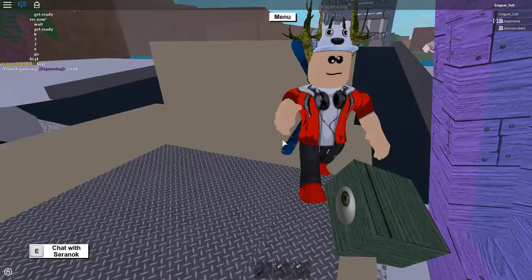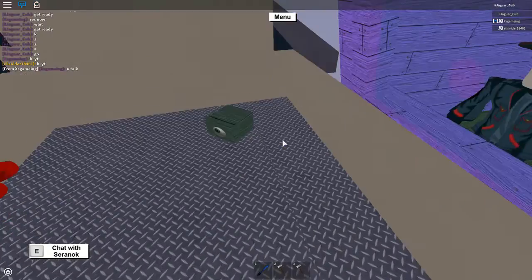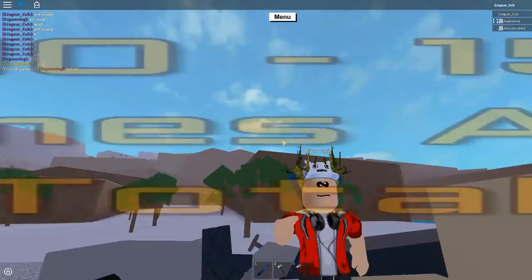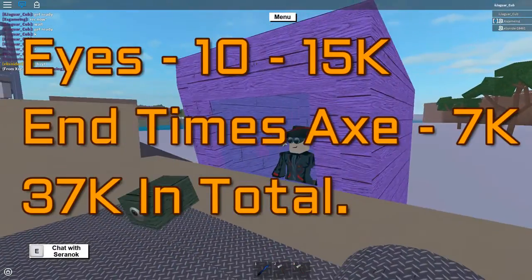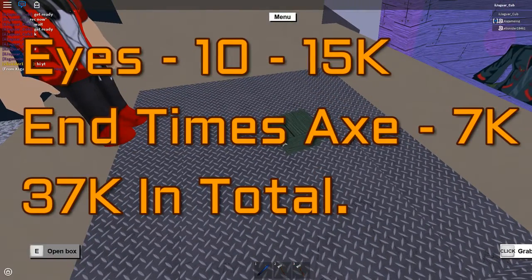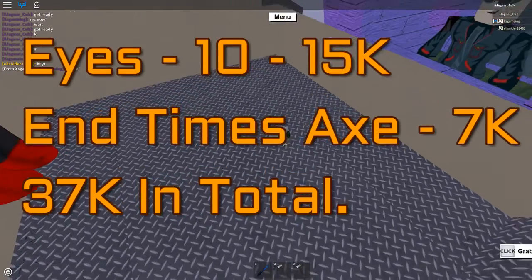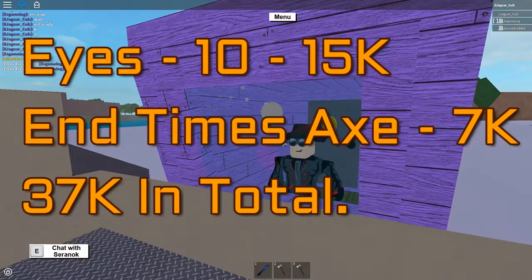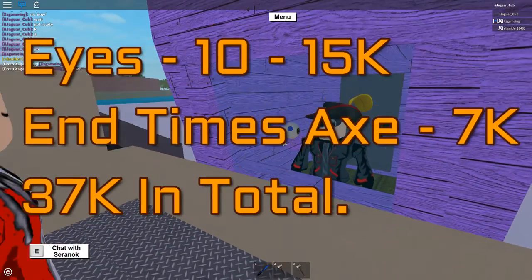But if you go on the Lumber Tycoon 2 wiki I did see some eyes that are selling from 10 to 15k unboxed eyes. You can get two of those which would cost like 30k and end times axe I saw on the wiki was selling for 7k.